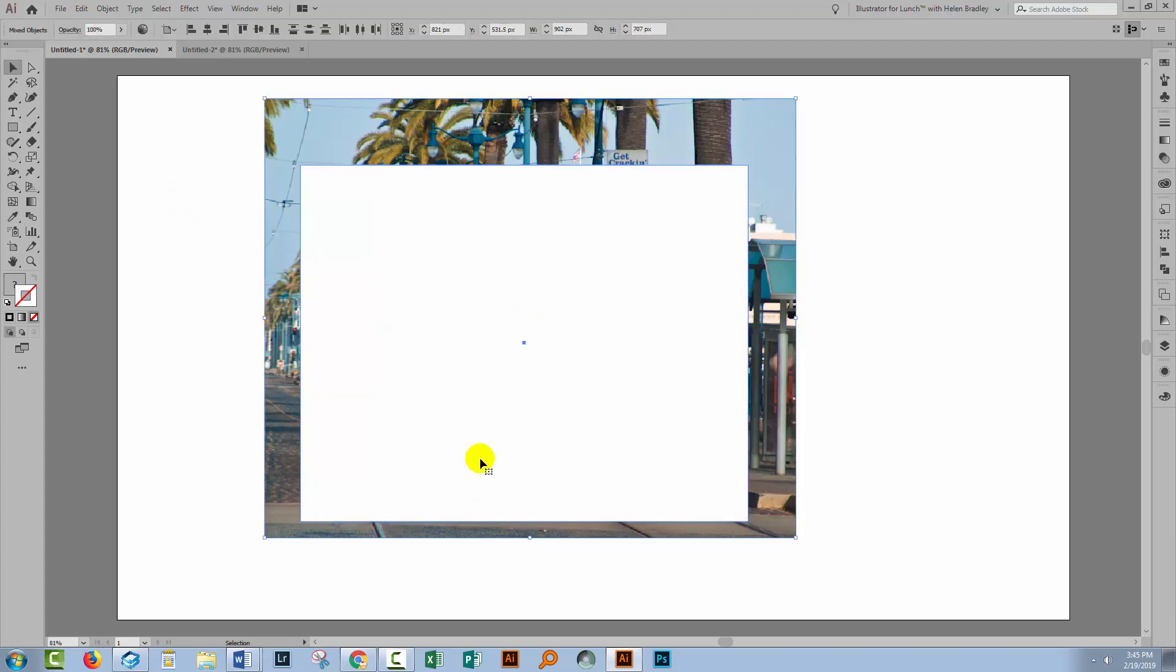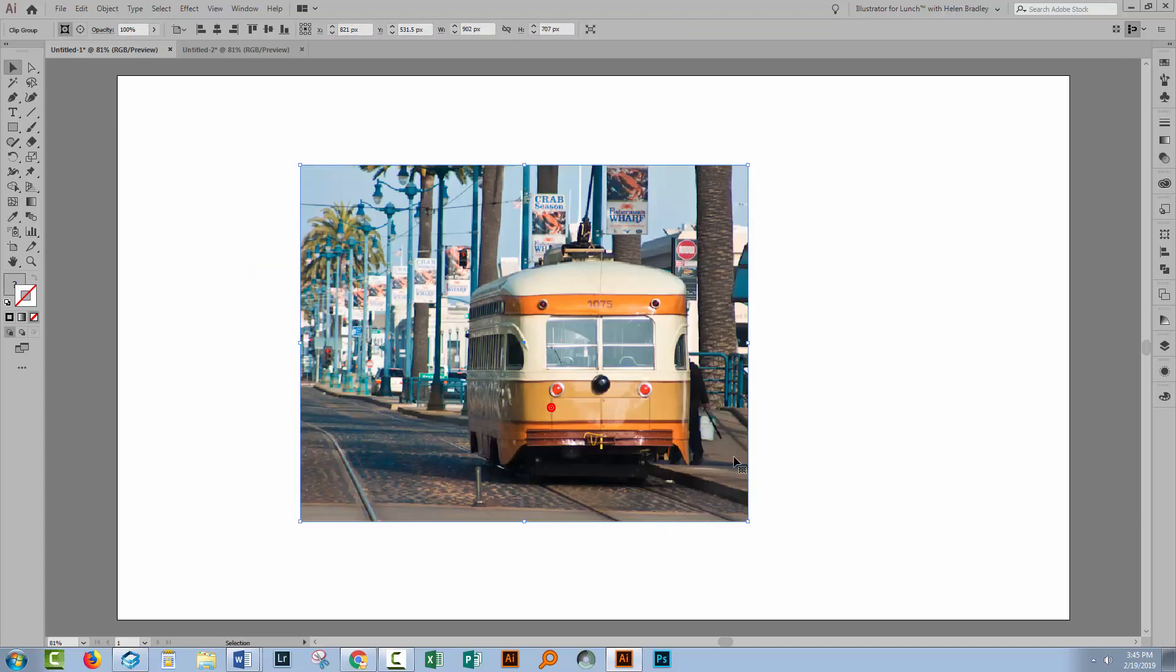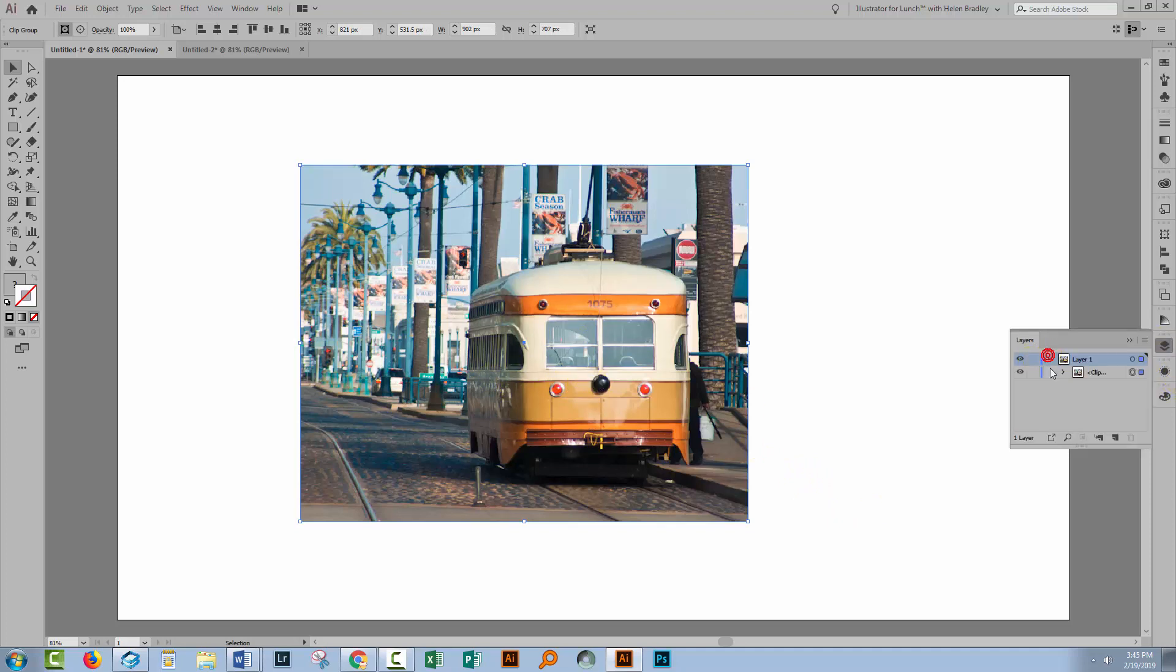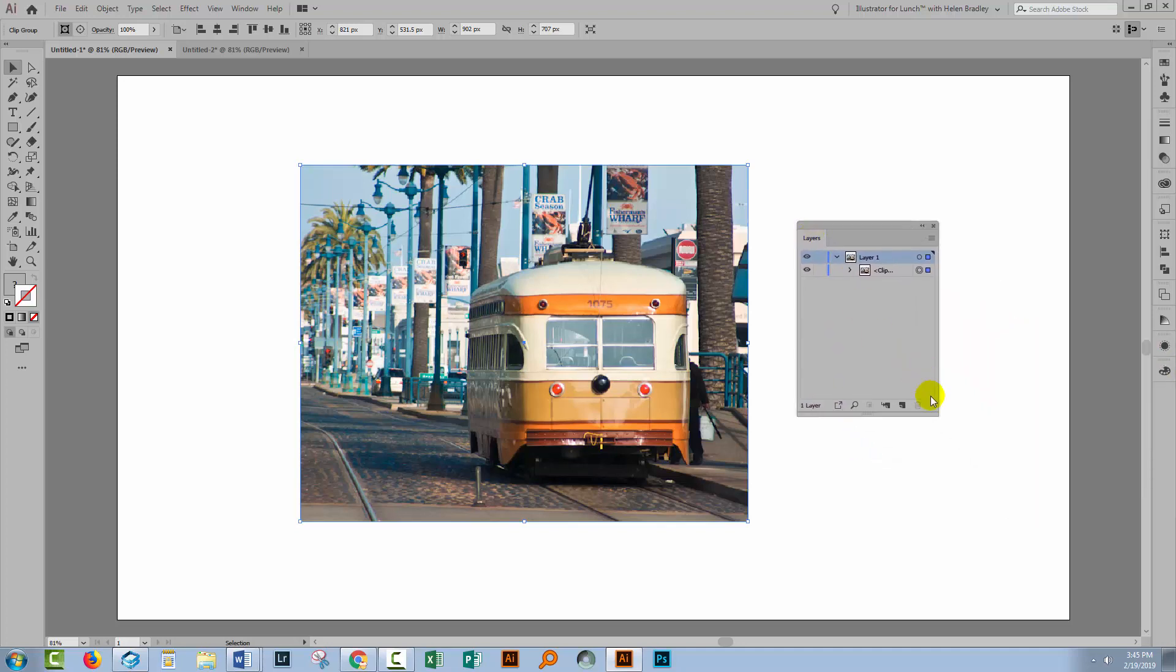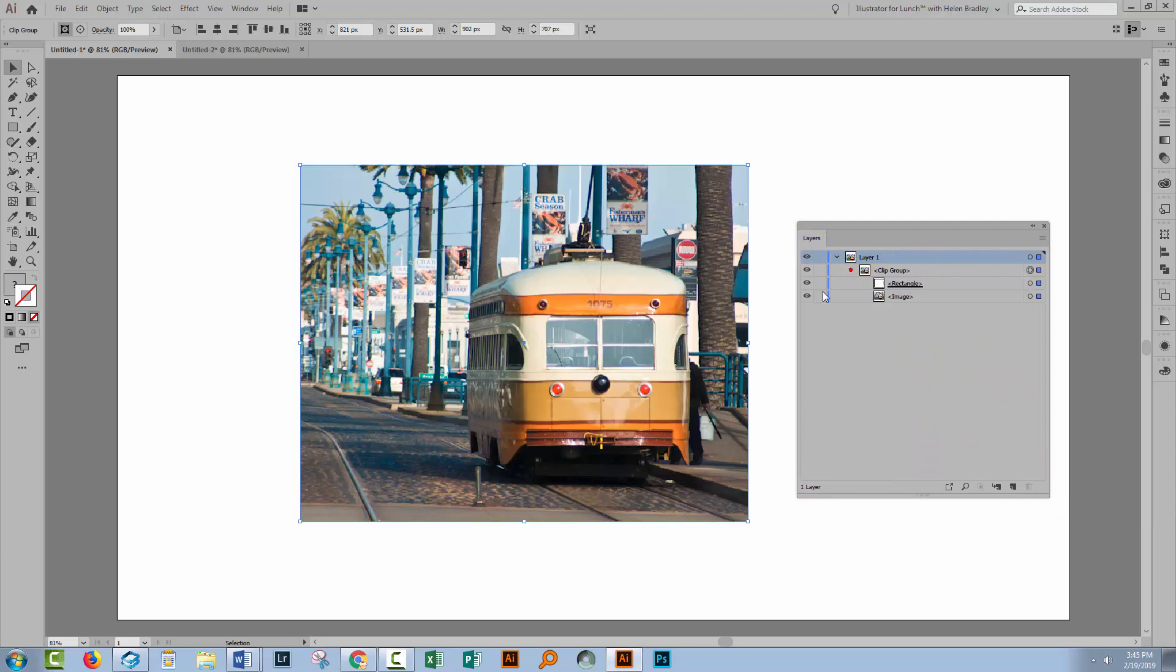Select both the image and the shape, right click and choose Make Clipping Mask. And that would clip the image but it's a different process. In this case you would still have the full size image in the Layers palette and you would have a clipping mask which is a little bit different to actually having a cropped image.